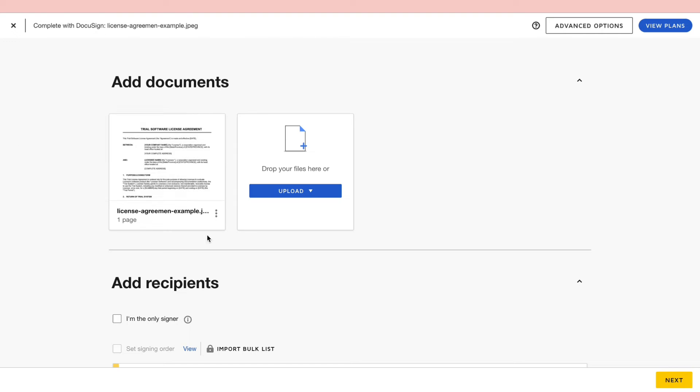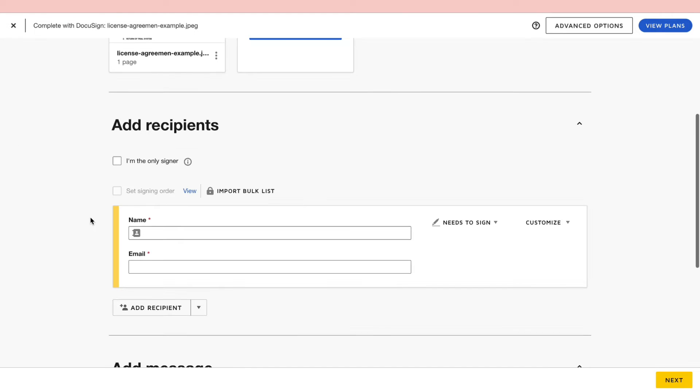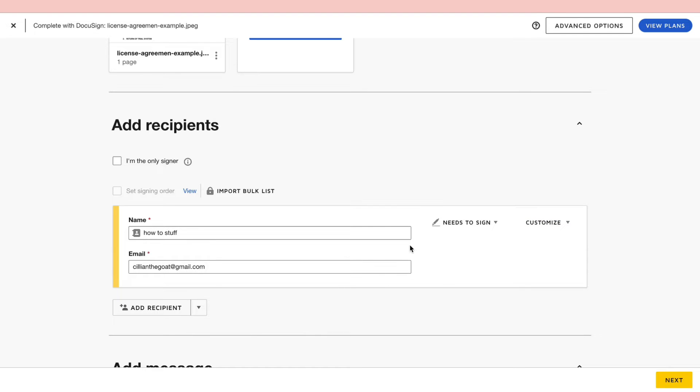So now here I have this contract that I want to be signed by another person. So through this under add recipients, fill in the name of the person that needs to sign this and their email address. Then make sure that it says needs to sign right here.